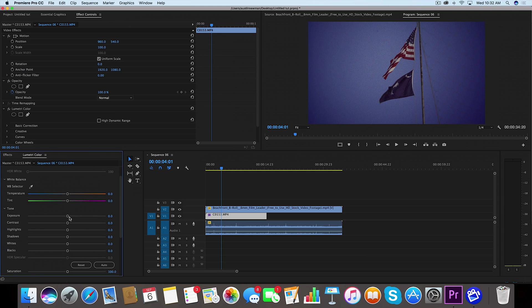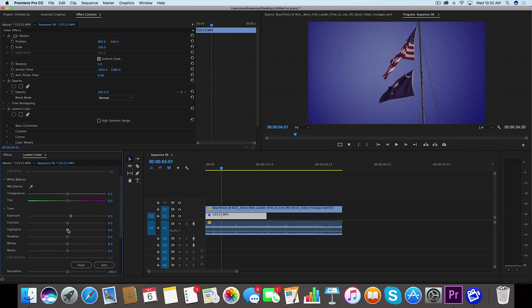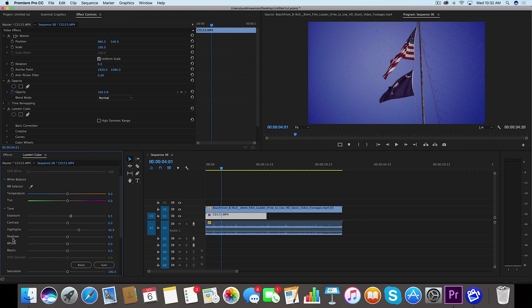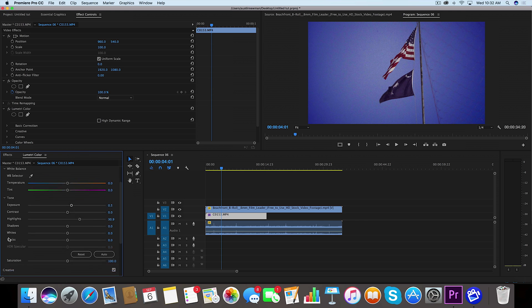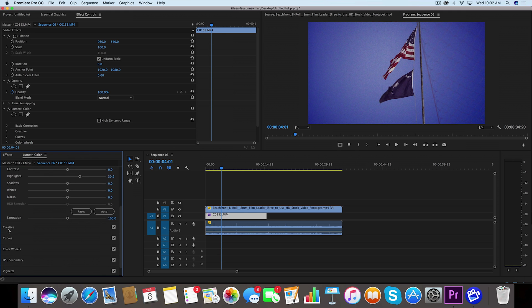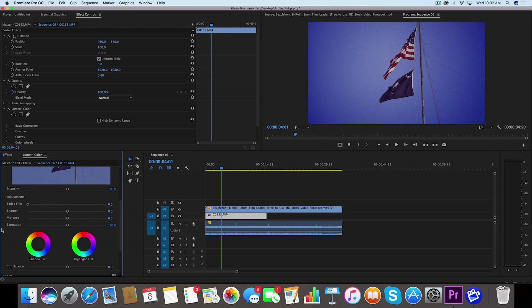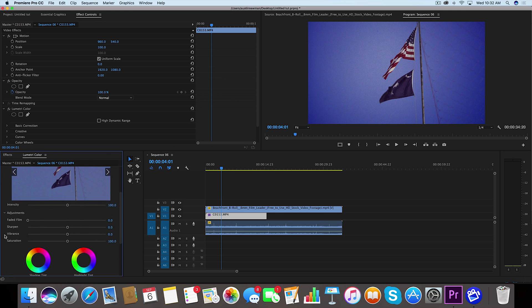So we're going to bring our exposure around 0.5 and we're going to bring our highlights to about 30. That looks good. Now I'm going to go down to creative. There's a couple things that we want to do down here.